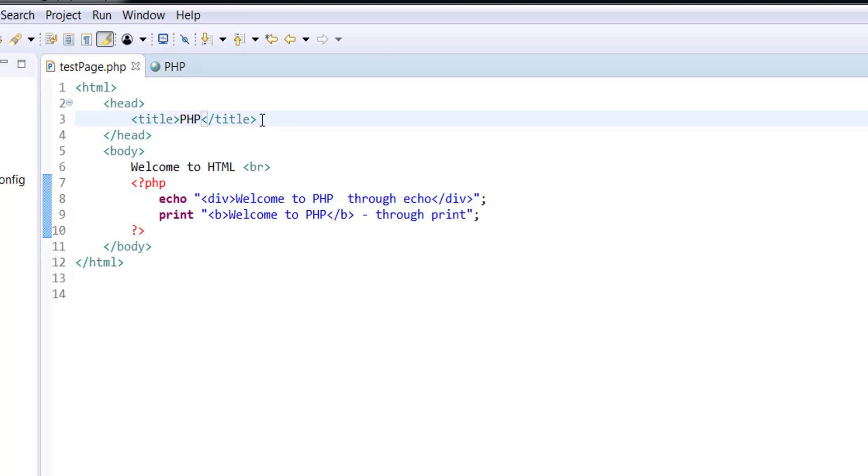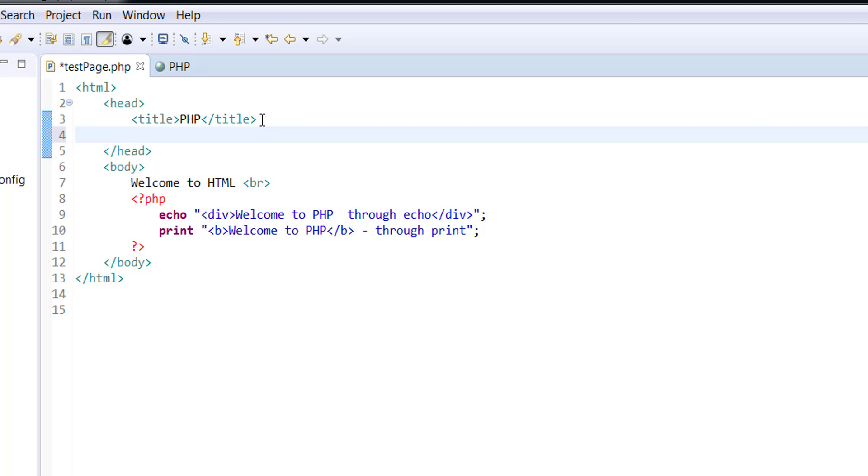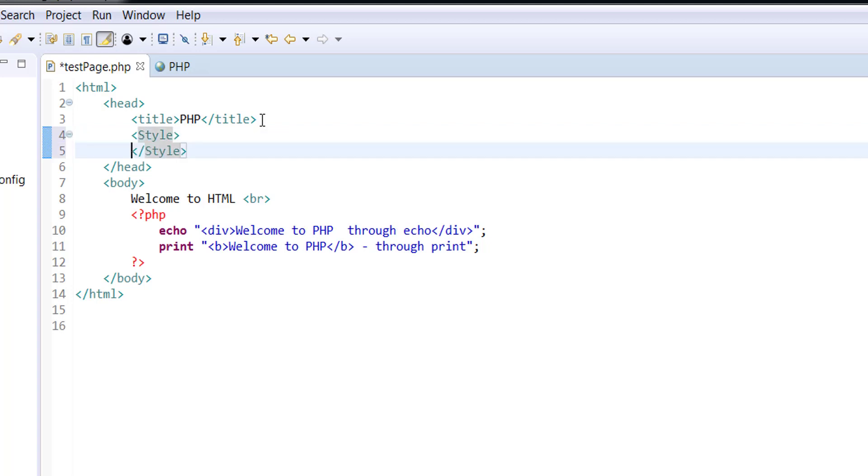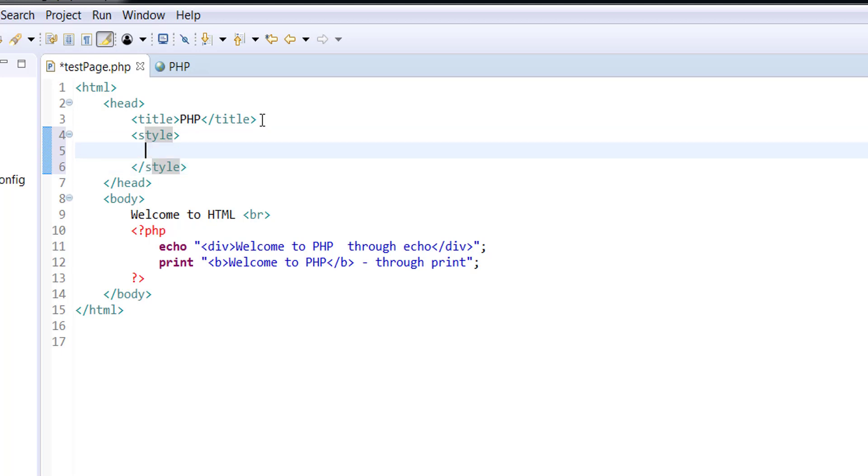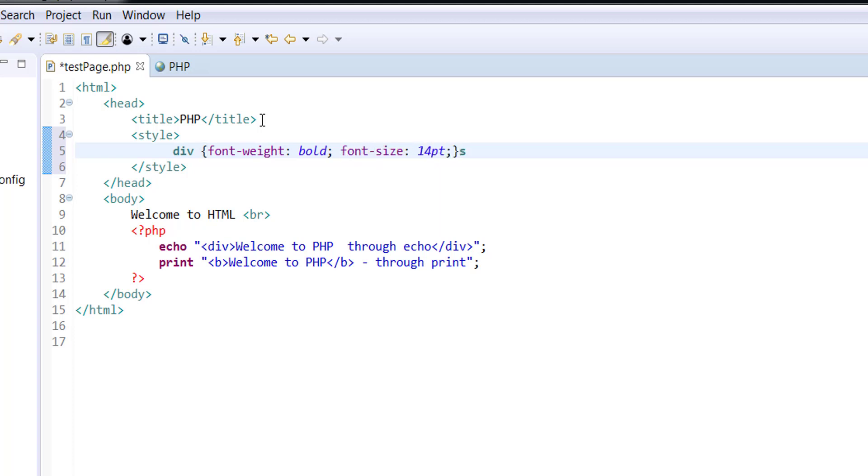Now I can go back in my code and I can say I want to style this div. So I want to style this div by writing some CSS properties on it. So I want to say that I want this font weight to be bold and I want the font size to be 14 points.